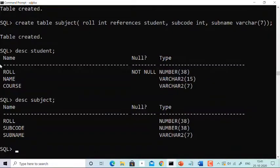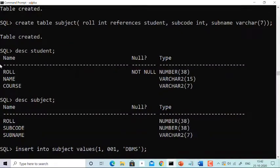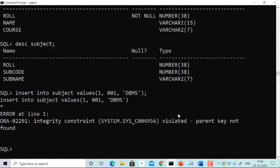Now comes the insertion constraint. A value cannot be inserted in a child table if the value is not present in the master table. We've just created both tables with no values. If you directly try to insert a value into the subject table — say role 1001, subject code 1, subject name DBMS — you get an error: 'integrity constraint violated, parent key not found.' It's clearly showing that the value you are trying to insert in the child table is not present in the master table.